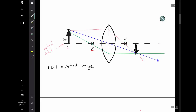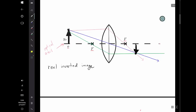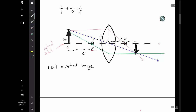We have a real inverted image of the arrow at this point. In class, we saw that if we measured the object distance O and the image distance I, these would be related to the focal length F by 1/I + 1/O = 1/F, being careful to use the sign conventions discussed in class and which are now posted in the slides on Moodle.